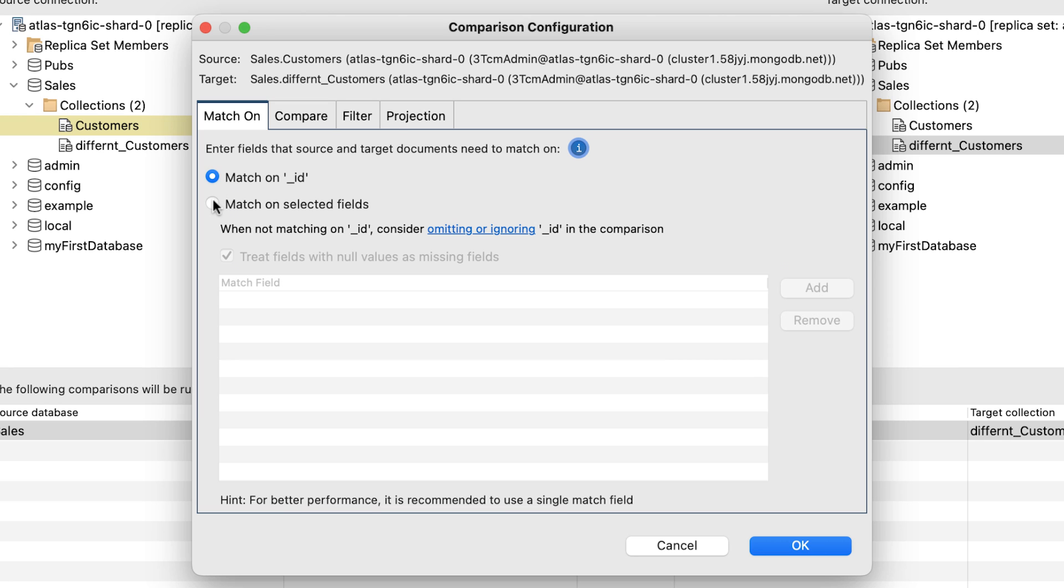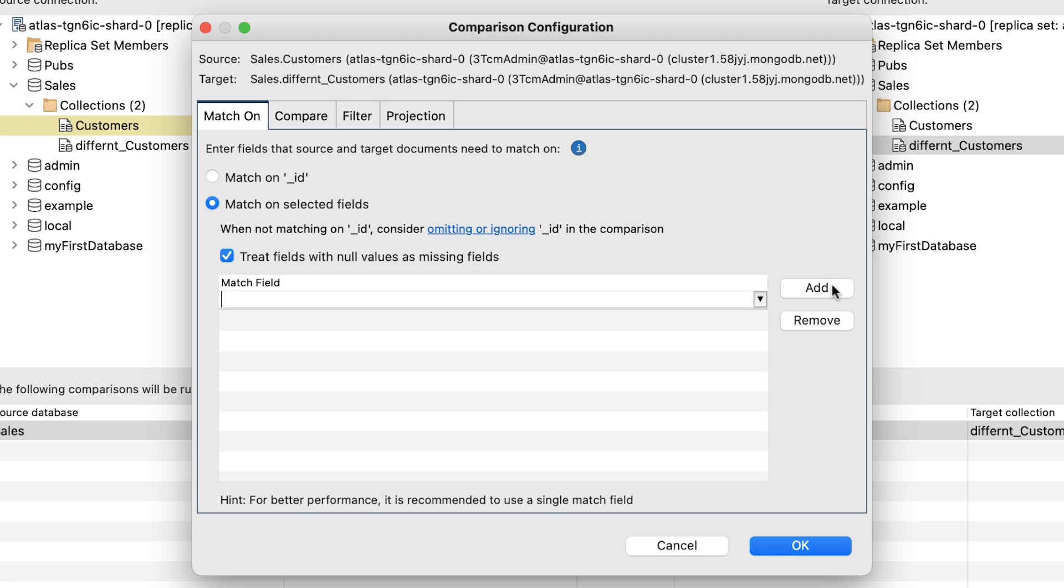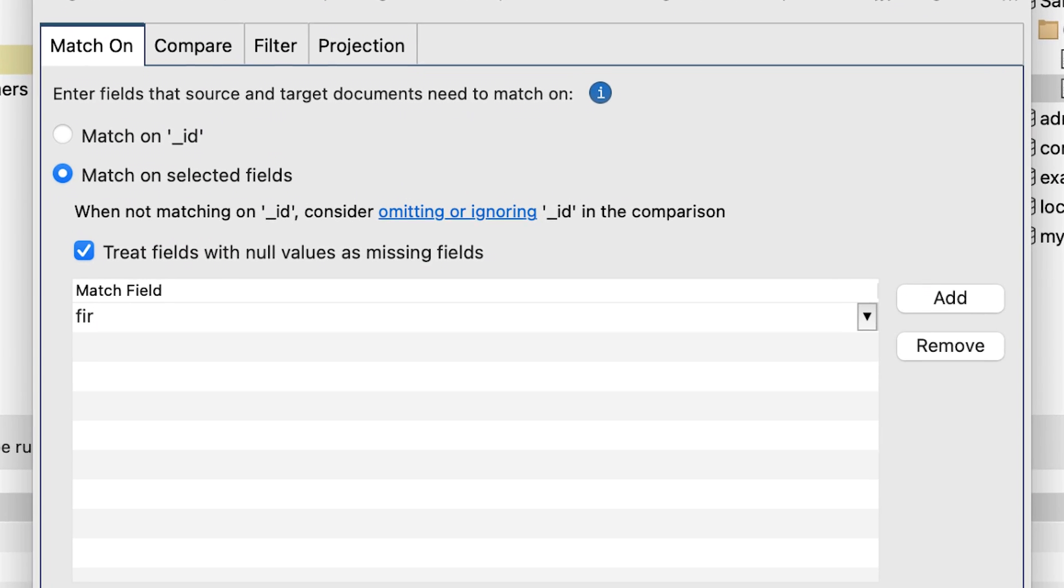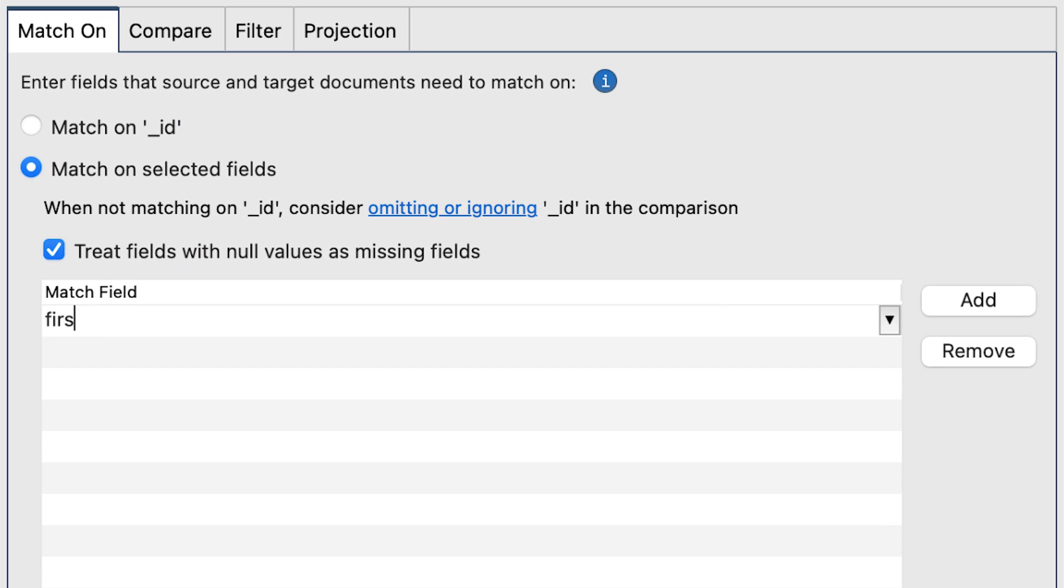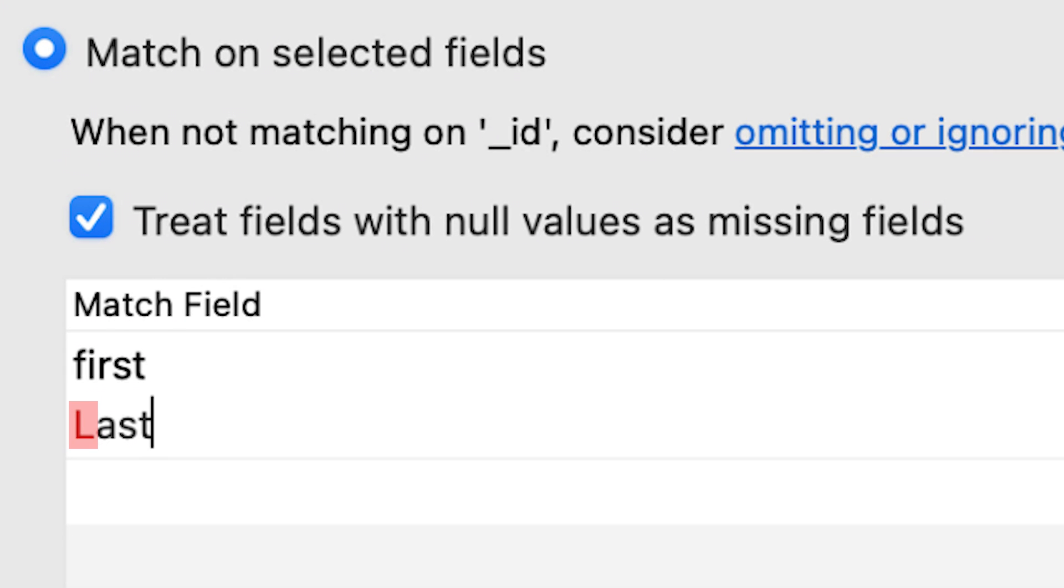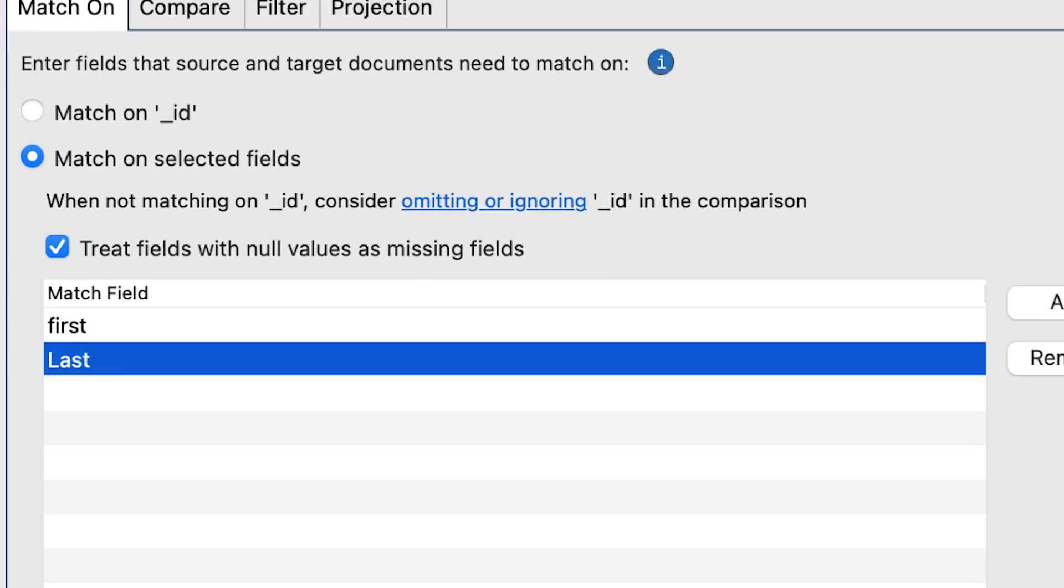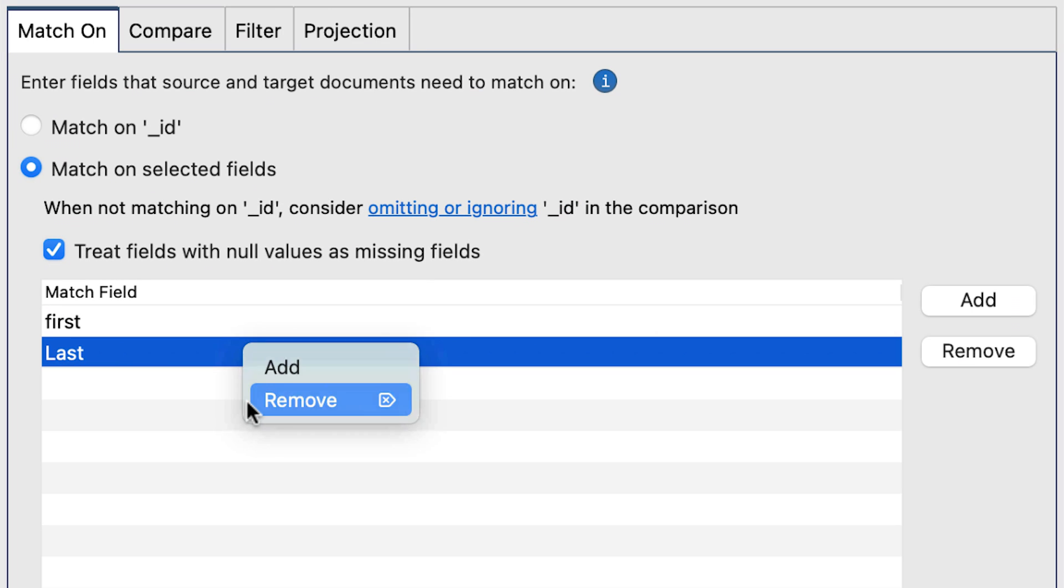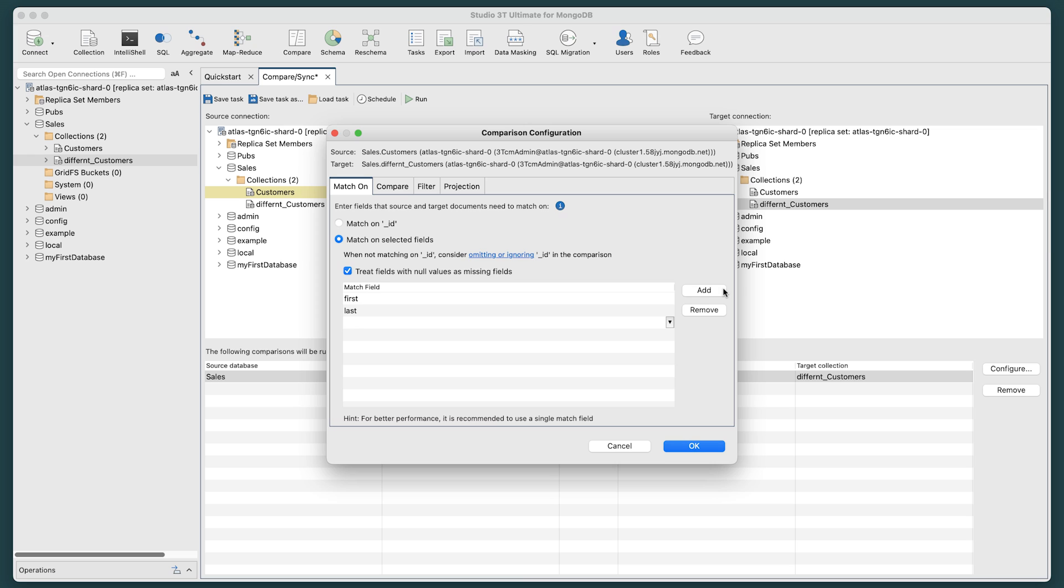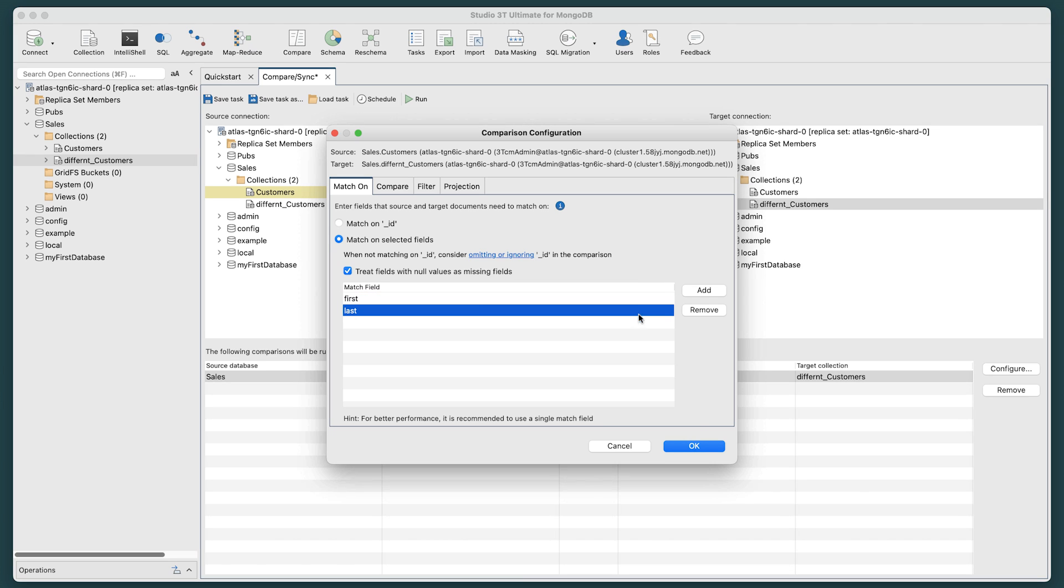Or, we can select Match on selected fields. To add field names, click the Add button on the right to begin typing in your criteria. Now, we all know for example there's a first and last name for everyone. Note, be mindful MongoDB is case sensitive. So, we'll make our comparisons with these two items, and click OK.